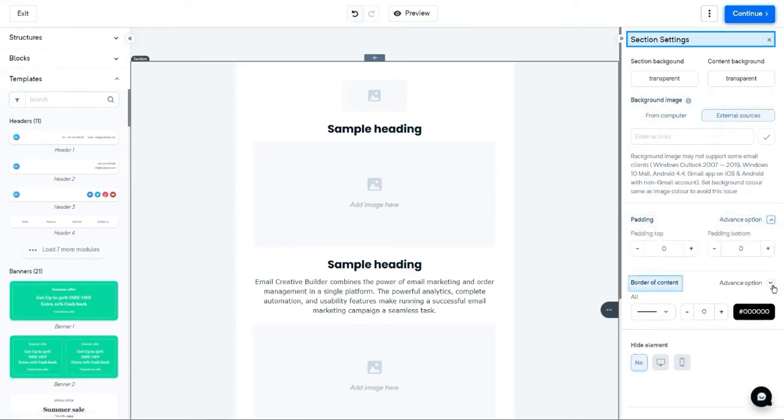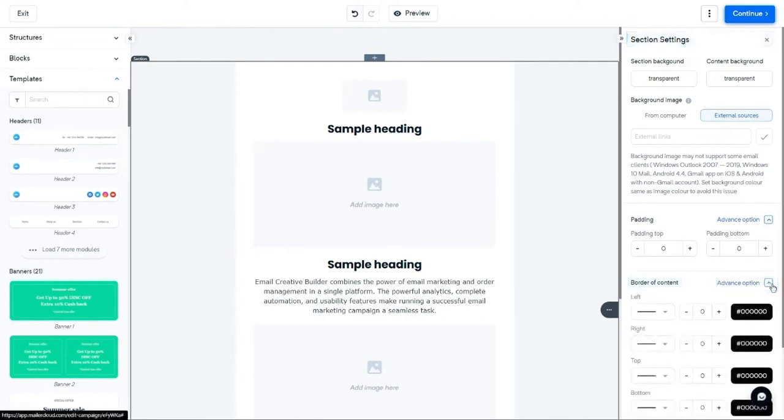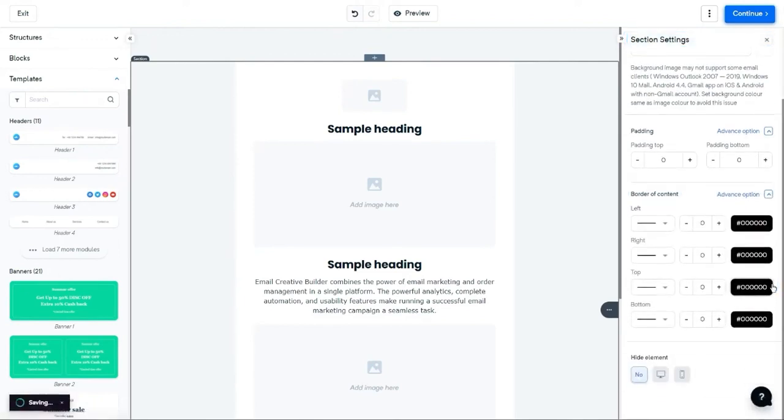You can apply border width. Here, you can also apply width as a whole or manage it individually by clicking the Advance option. So that's all about the section.